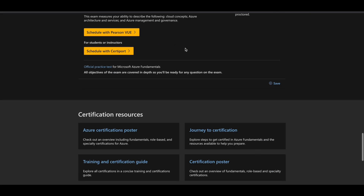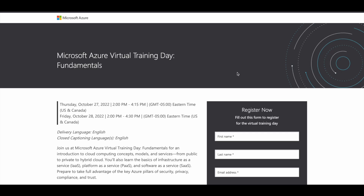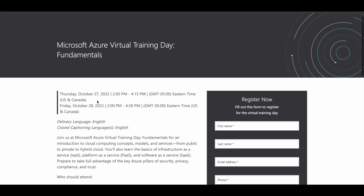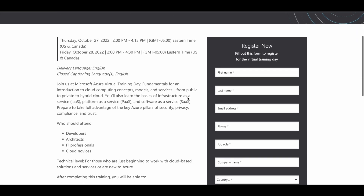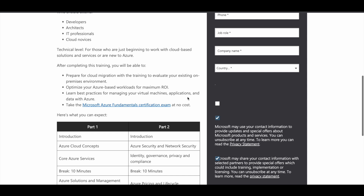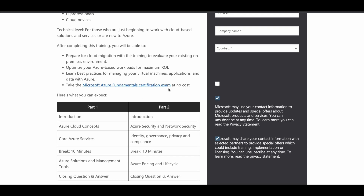Microsoft is conducting a free virtual training on Azure Fundamentals on October 27th and 28th, 2022. You can see the time here, but one important thing to note is the time zone — 2 p.m. to 4:15 p.m. Eastern Time. Convert that time to your local time zone to find out when the training will be available for you. By taking this training directly from Microsoft, you can learn a lot of things related to Microsoft Azure.